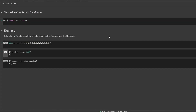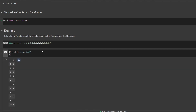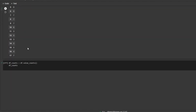In this video we'll have a look at how to turn value counts into a data frame. For an example I have a list of numbers and I want to get the absolute and relative frequency of our elements. First step is to import pandas as pd, take our list, and turn that into a data frame, as you can see here.